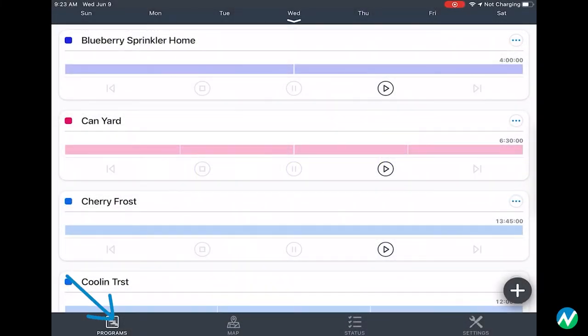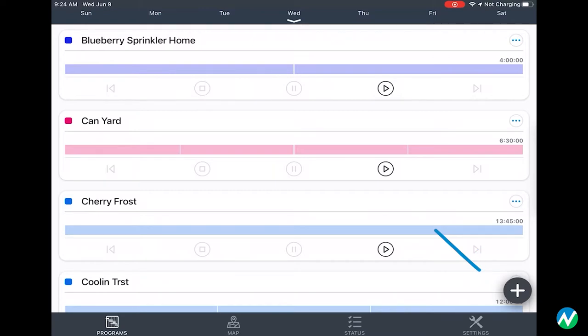Under the Programs menu in the TwigMC app, you can create new programs. Press the plus icon on the bottom right of the screen to see a list of zones and times.